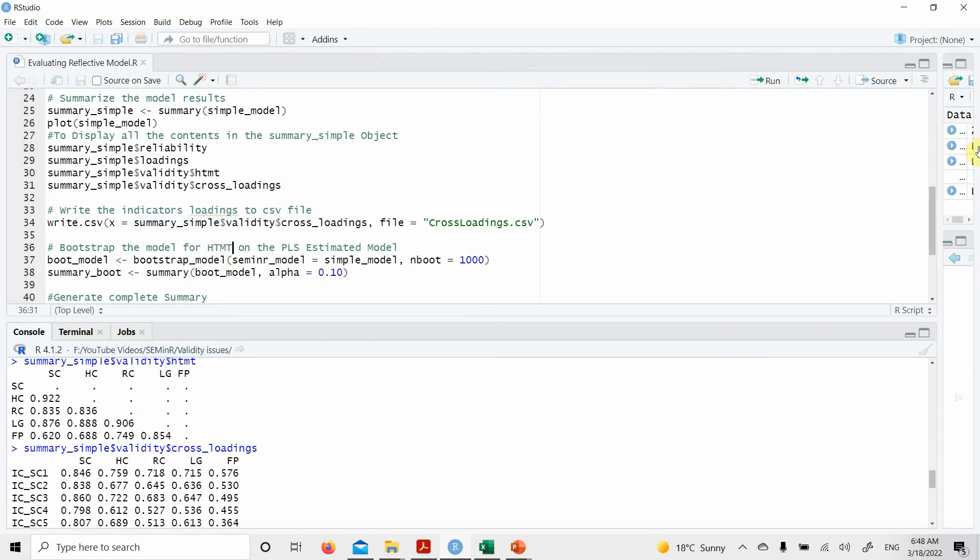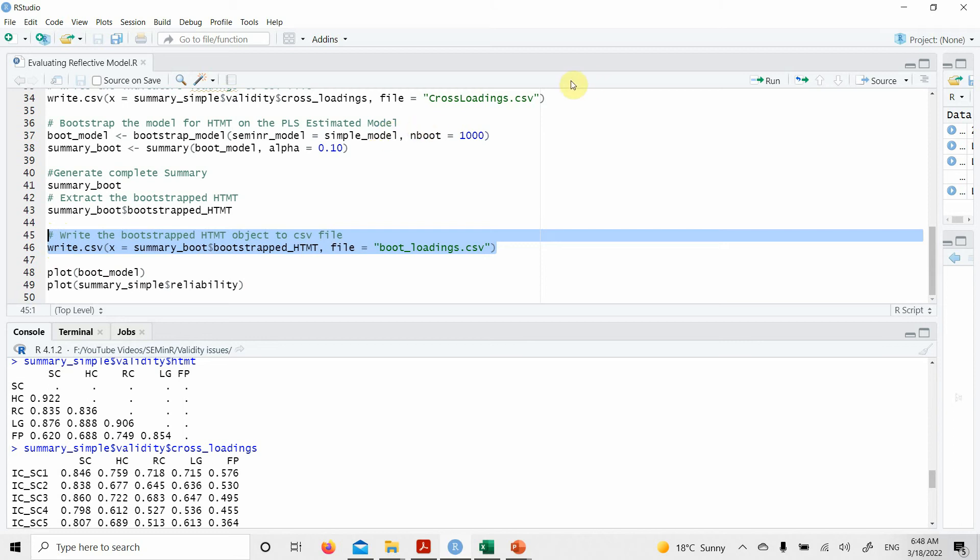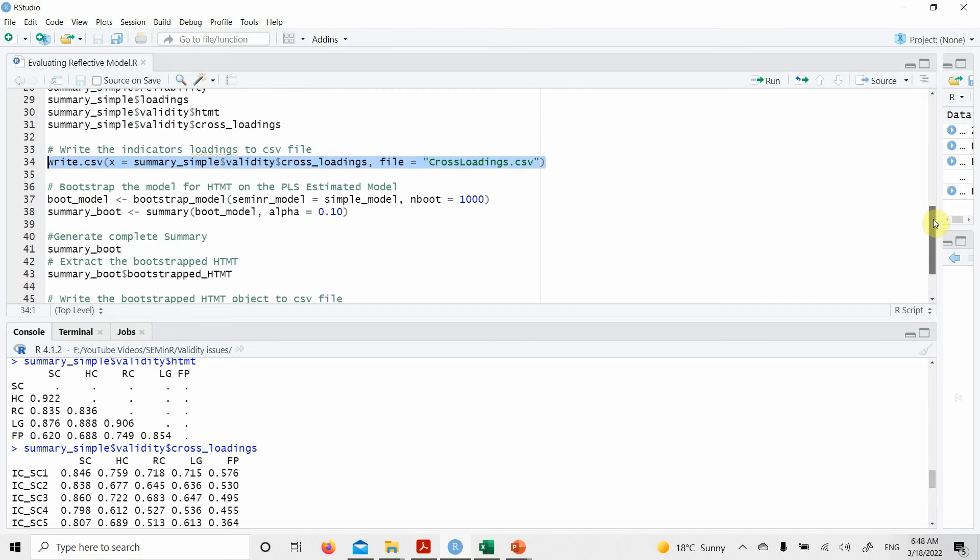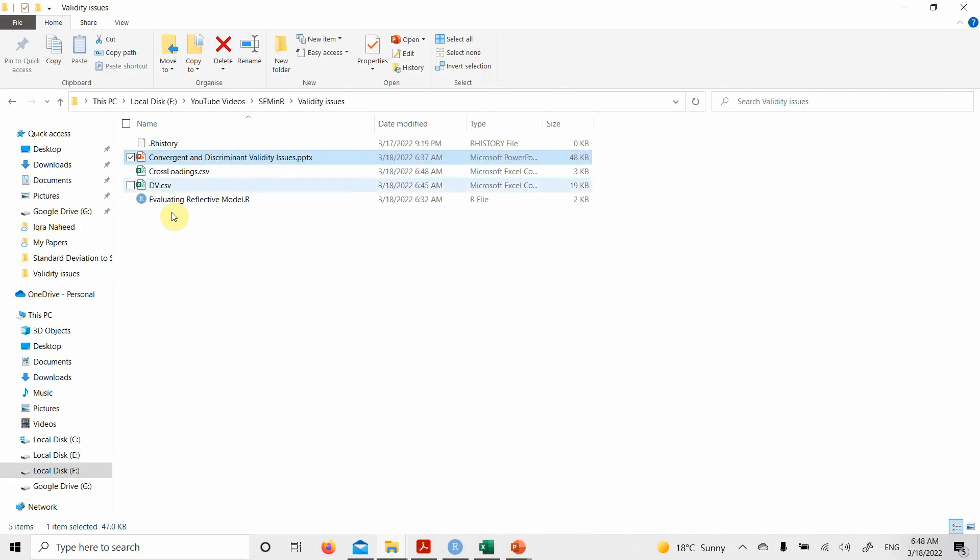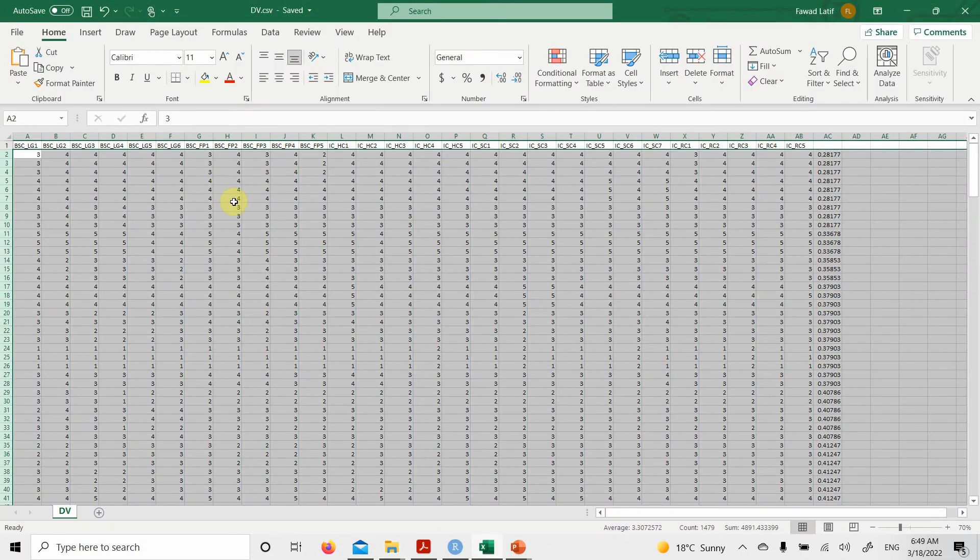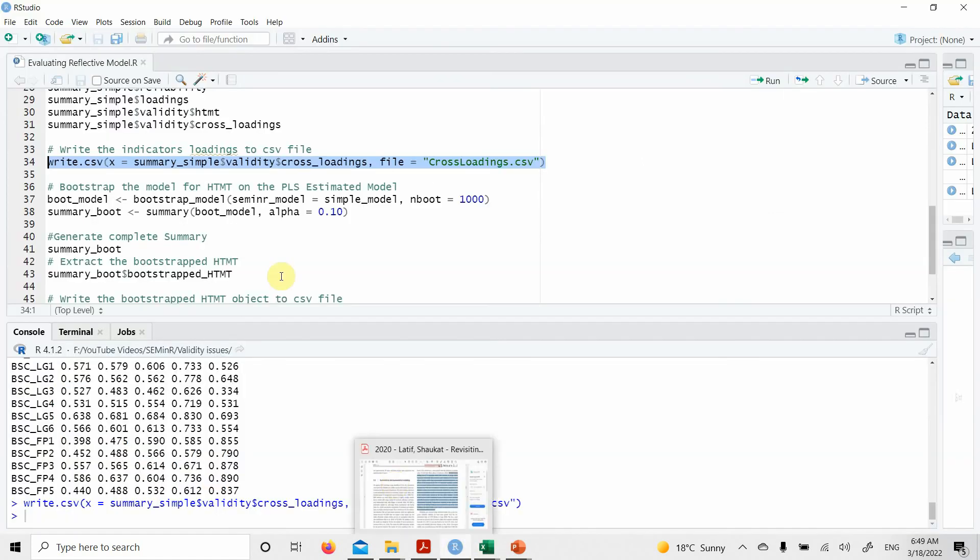Now the next step could be, now look at this, you can simply copy your cross loadings or HTMT or whatever you want, or here it is rather. You can simply copy your cross loadings into a CSV file. And let's say if I run it, I'll have the CSV file here. Here it is. And you can make the comparisons in an Excel sheet. This is pretty easy if you do it in an Excel sheet.